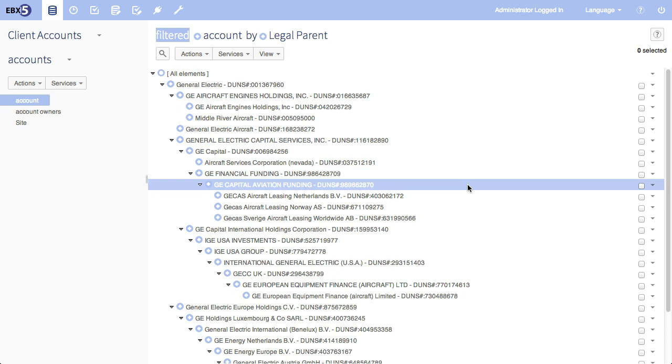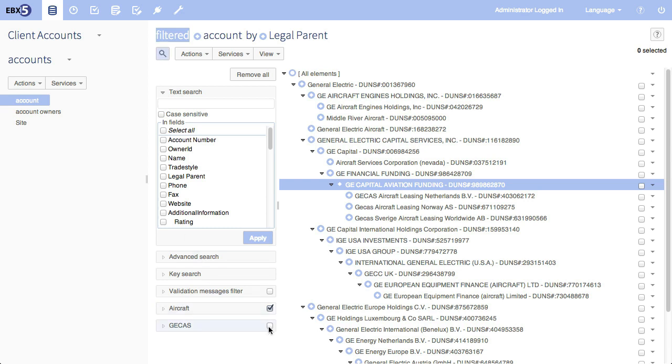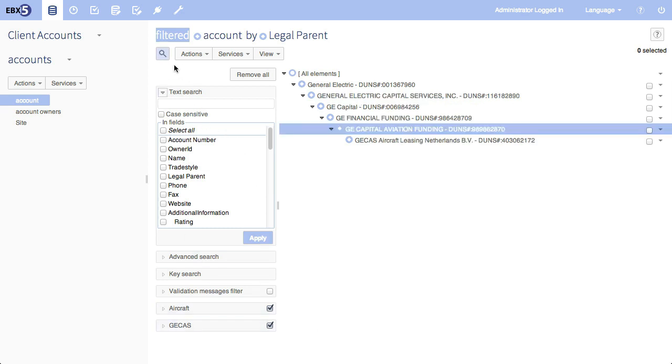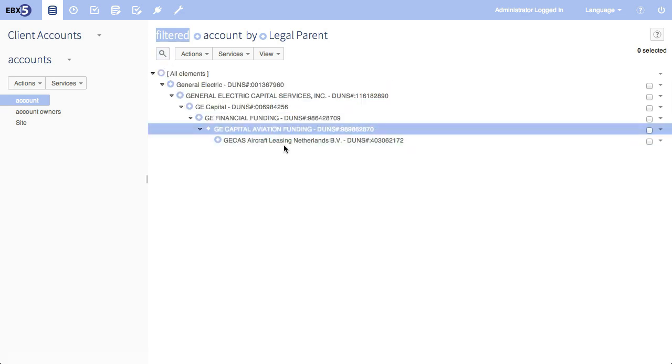Because these hierarchies are based in relationships, and because EBX is mastering these relationships, if we make changes to the relationships, the hierarchies will change. So let me show you what I mean. Let's go ahead and stack another search. So I'm going to stack GCAS onto aircraft, and we see that it only has one parent right now.